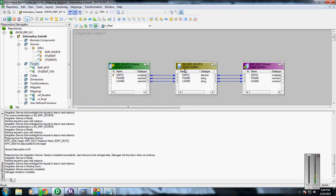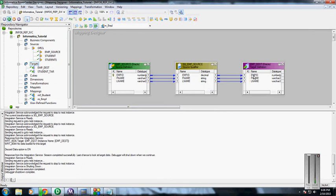The source qualifier converts data types to Informatica supporting data types. Since we have created number, it is going to convert into decimal, and character strings respectively.